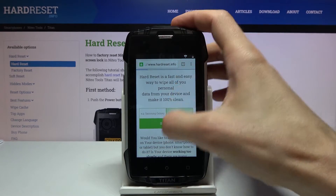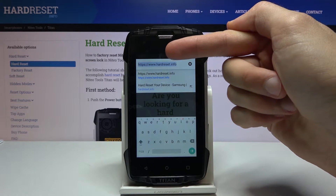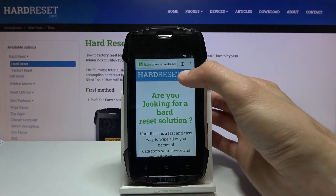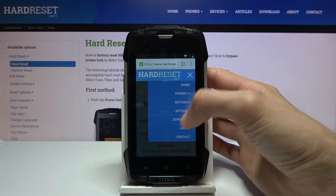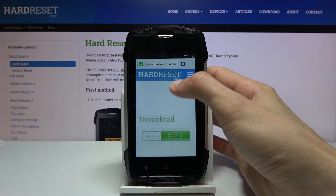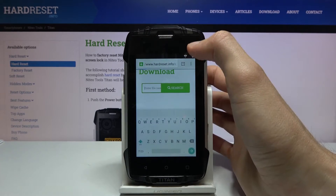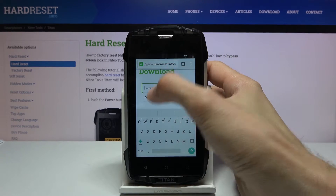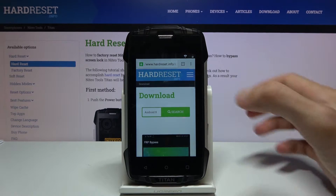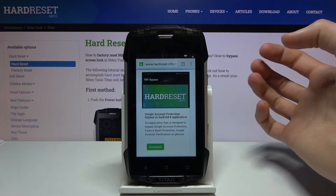From here navigate to hardreset.info — simply type in hardreset.info and it will take you right there. On the top, on the three bars, go to the download category and in the search field type in Android 8 and search for it.